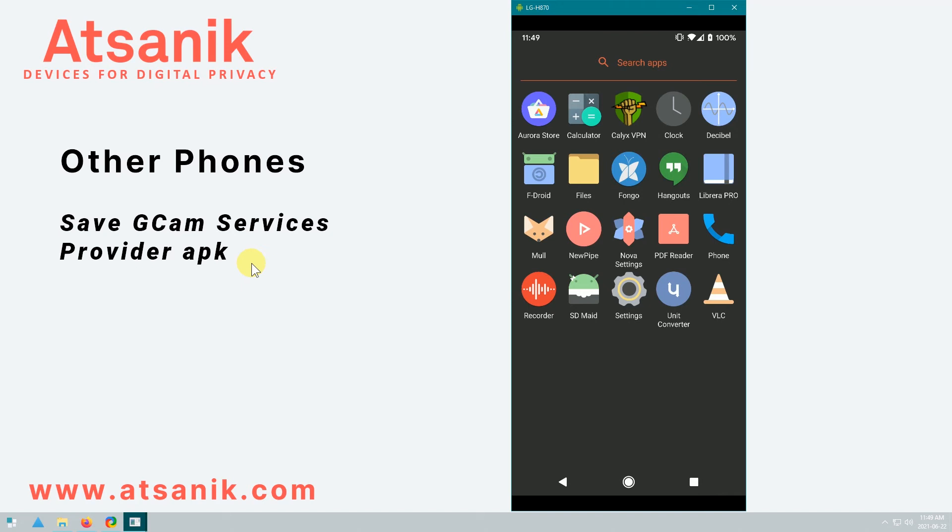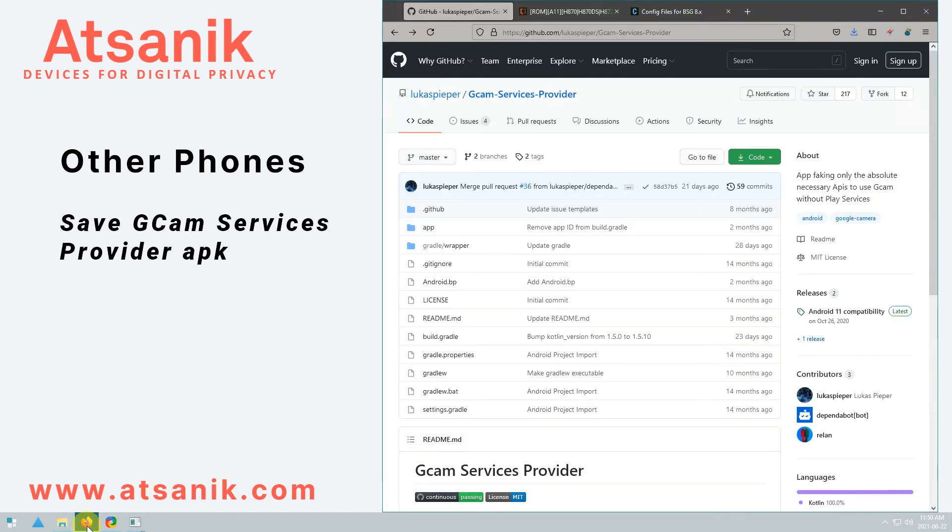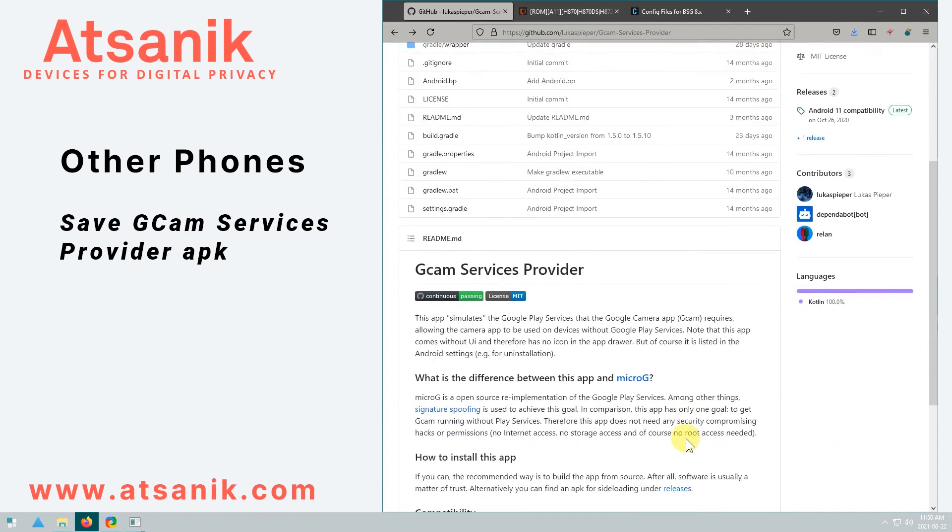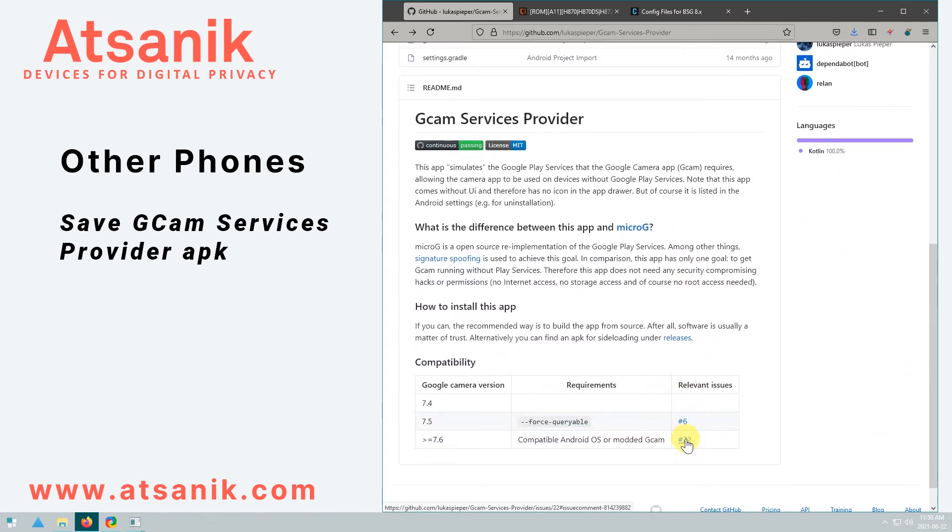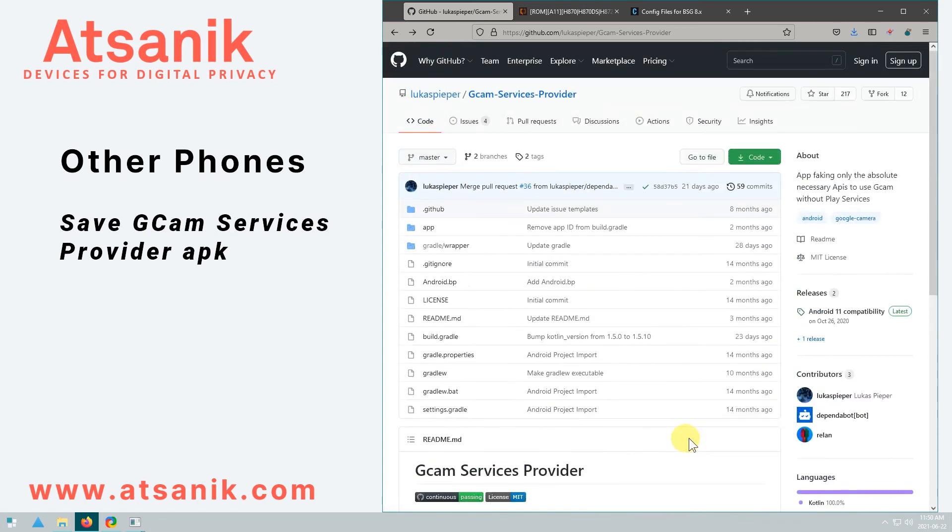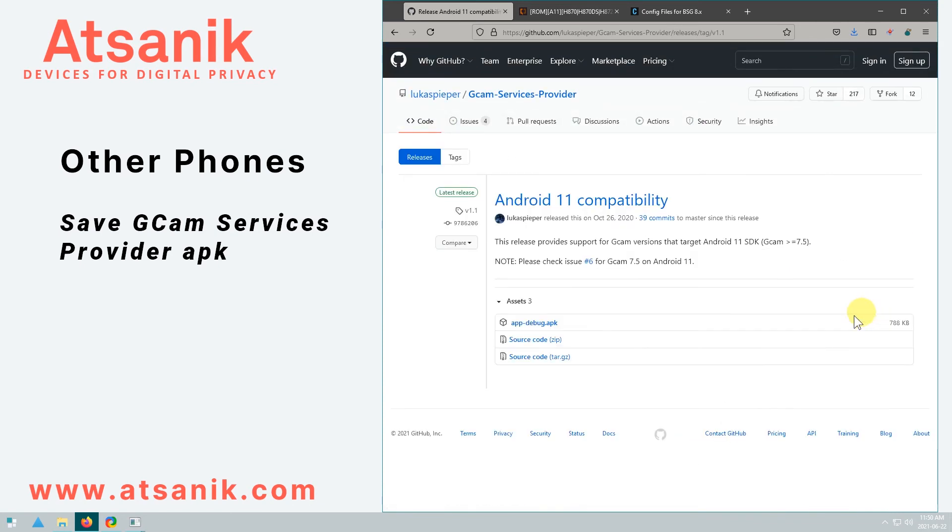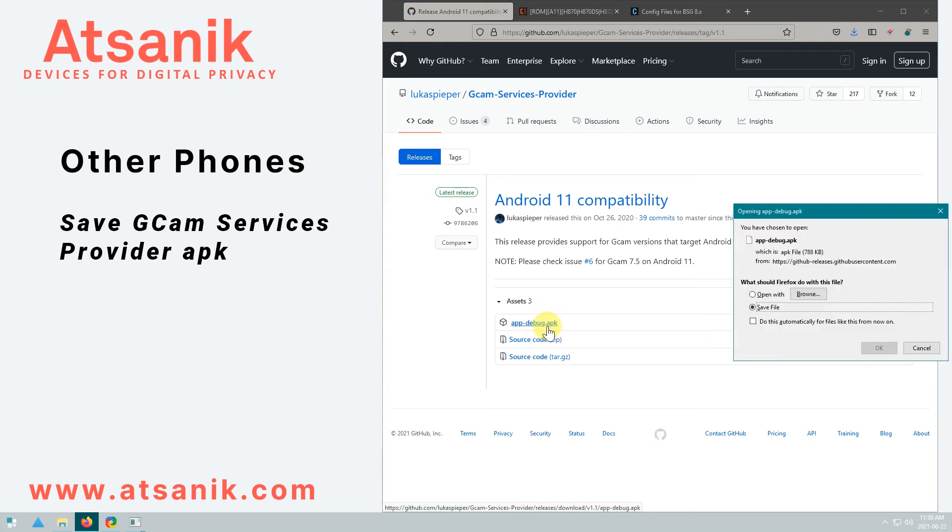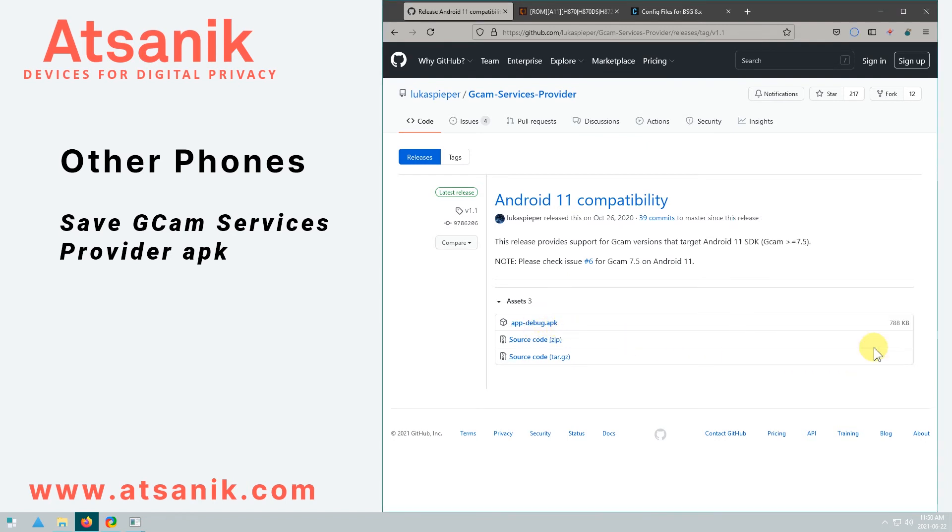Just like in the previous chapter, the first thing is to download and install GCAM Minimal Services. Again, this app simulates Play Services and allows GCAM to be used on devices without Play Services installed. It has no icon in the app drawer, but it's listed in Android settings if you ever want to remove it. It doesn't need any security compromising hacks, permissions, internet access, storage access, or root access. So be sure to save this file to your computer, as we'll transfer it later to the phone.